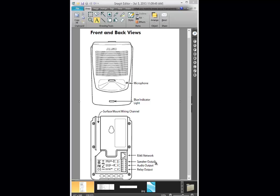You also have a speaker output and an audio output. The speaker output is actually for the ALGO speakers you can purchase as well. And the audio output is what you would normally put to the paging amplifier.